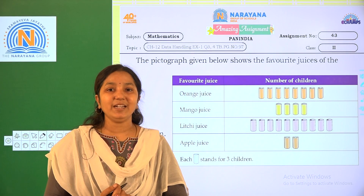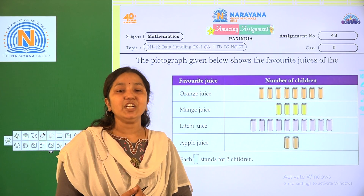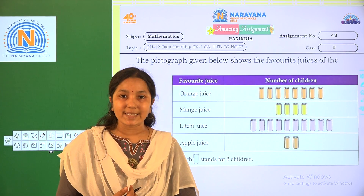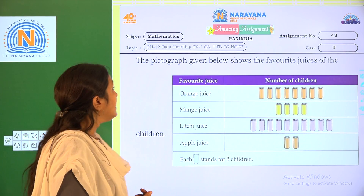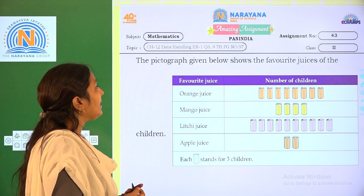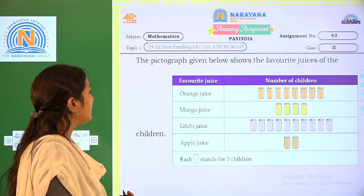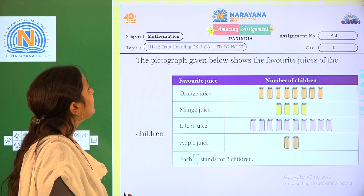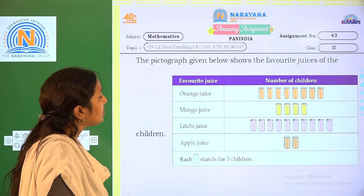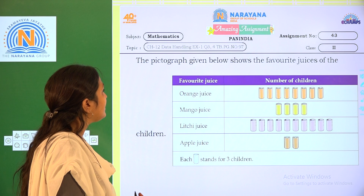Hi children. Welcome to Narayan Life Classes. Today our amazing assignment is Chapter 12 Data Handling Exercise 1, Proceed No. 3. You can refer textbook page No. 97.